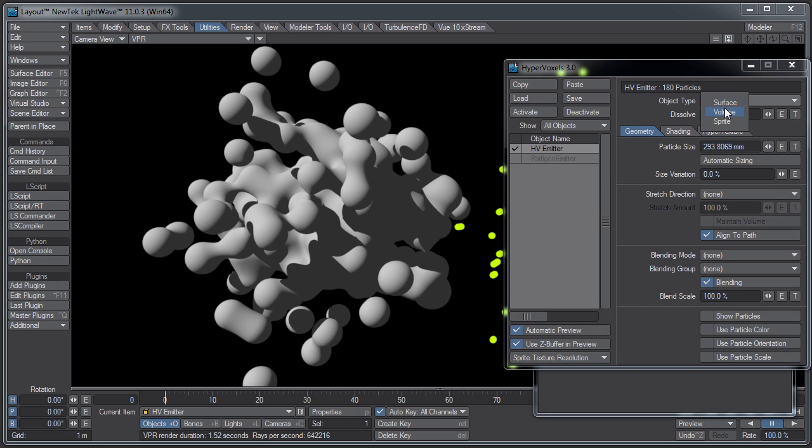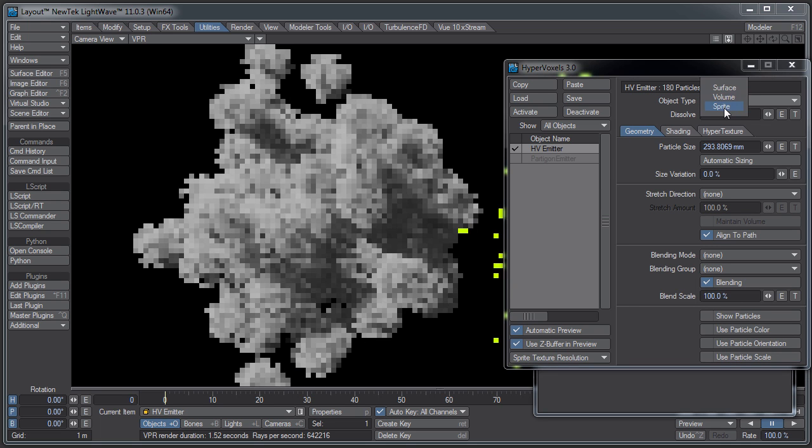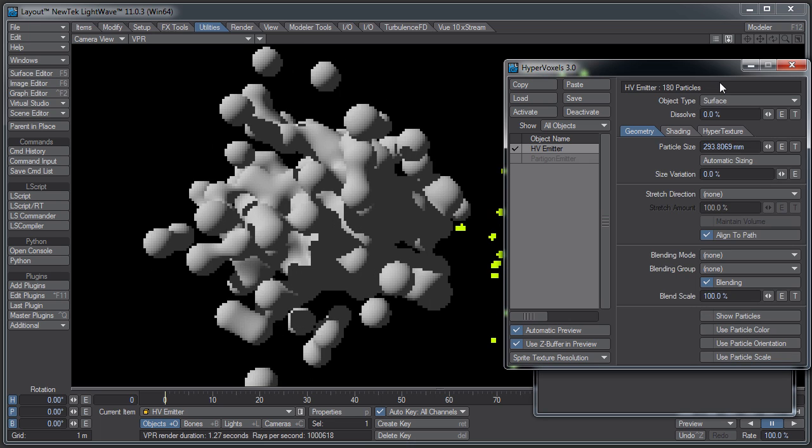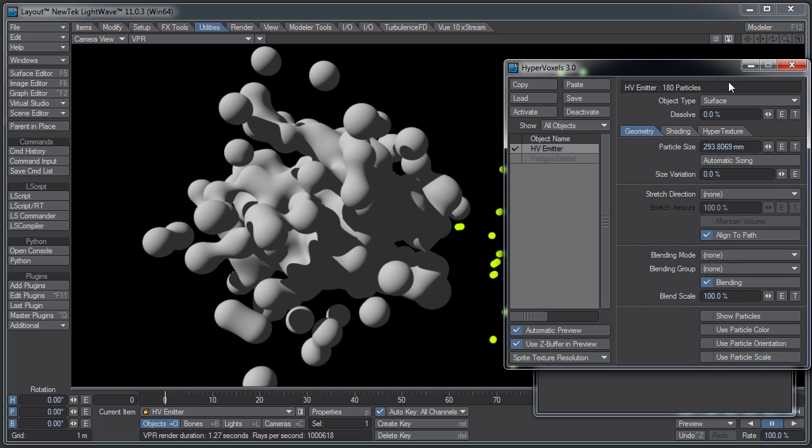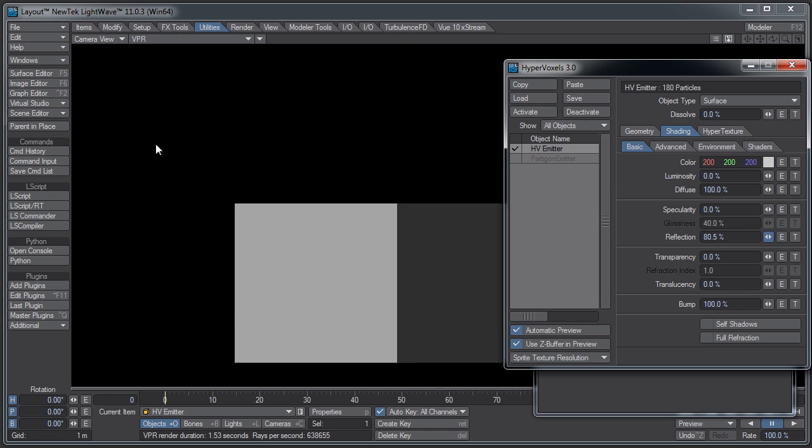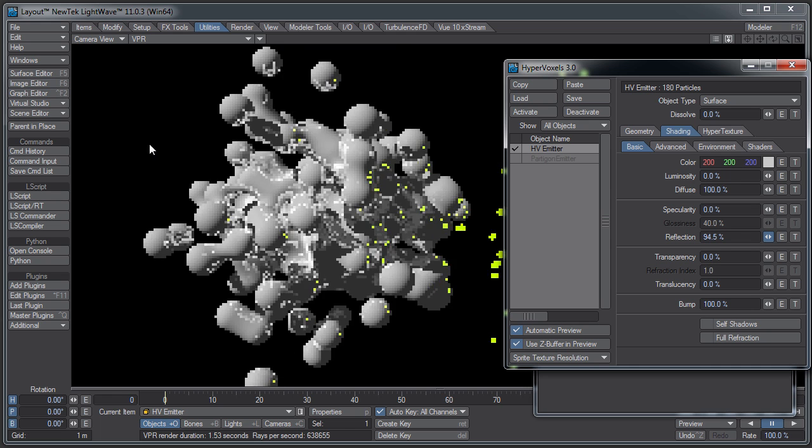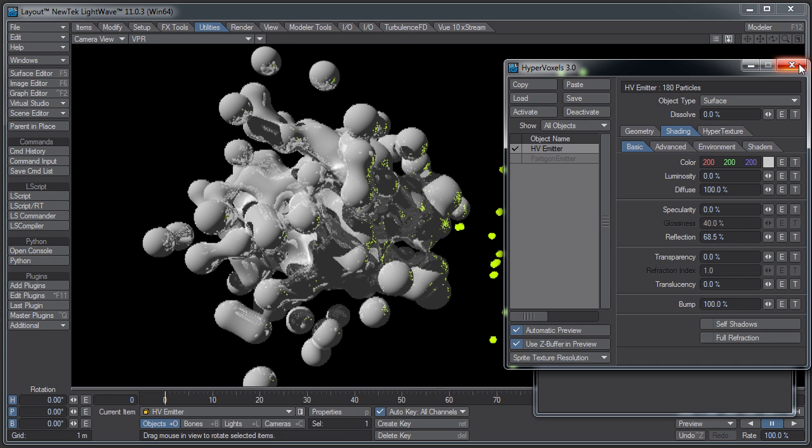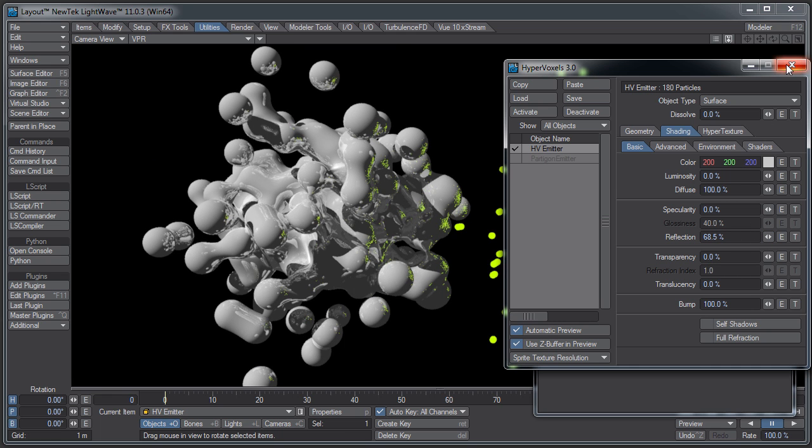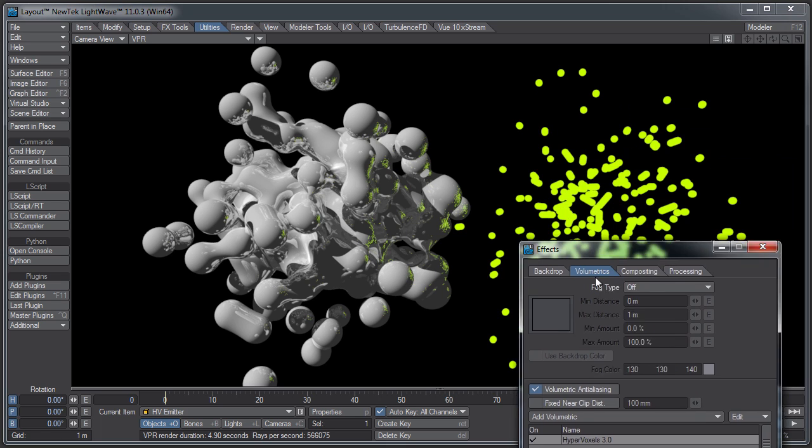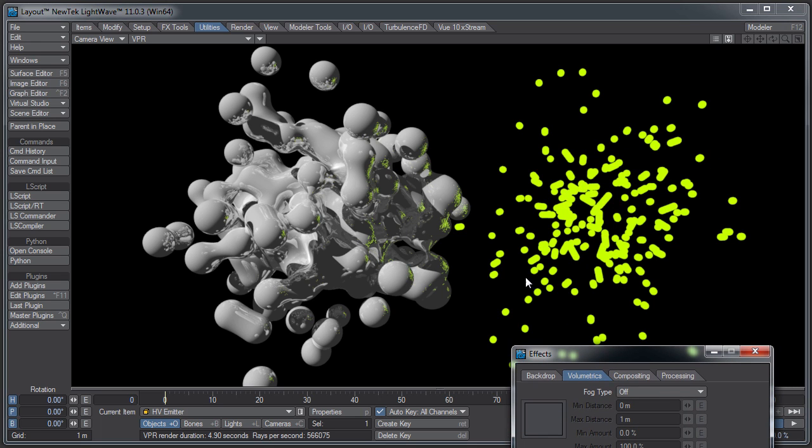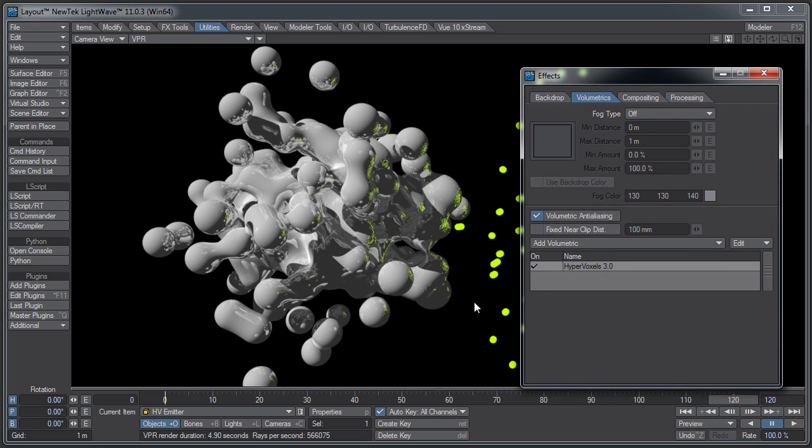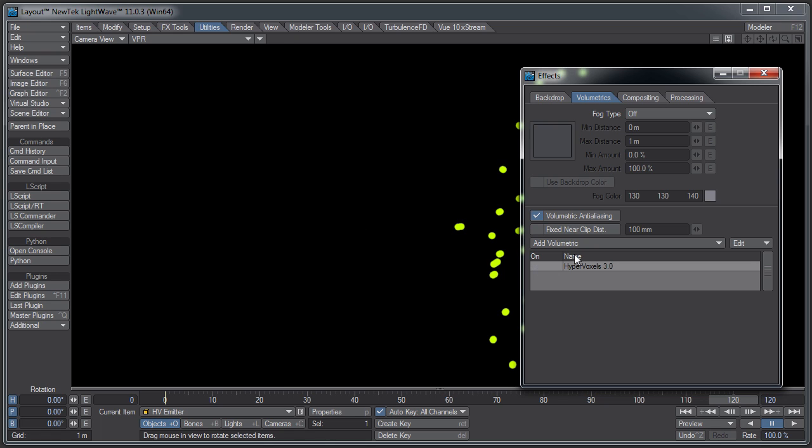I'm not going to get into the different types of HyperVoxels. There's lots of different looks you can get with these settings. There's a lot of things you can do with this. But for now, just know that you have to have something on the HV emitter in order for you to see the particles. Notice that the Partagons are actually showing up in the reflections over here.